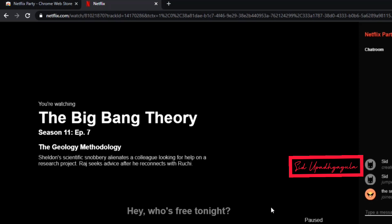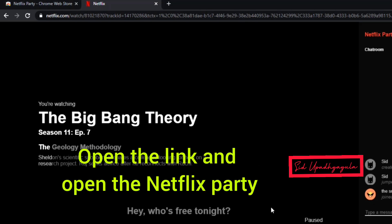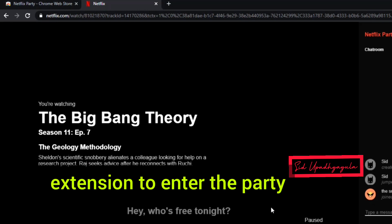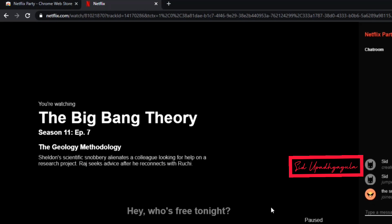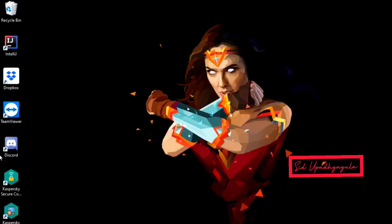Now, as you can see, my friend has entered. After receiving the Netflix Party link, if you open the link you'll get only the video, and then you need to click on the Netflix Party extension to enter the party. There is a texting option in Netflix Party, but if you don't like it, you can use Discord to talk to your friends while watching the movie.